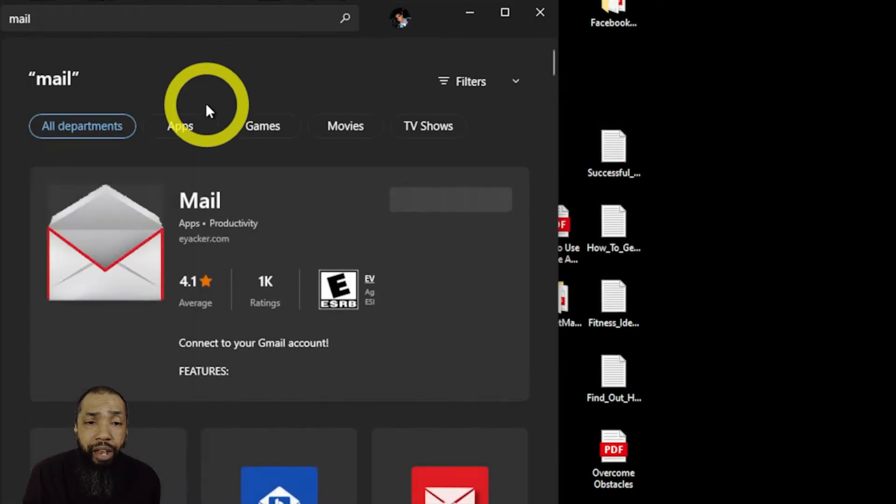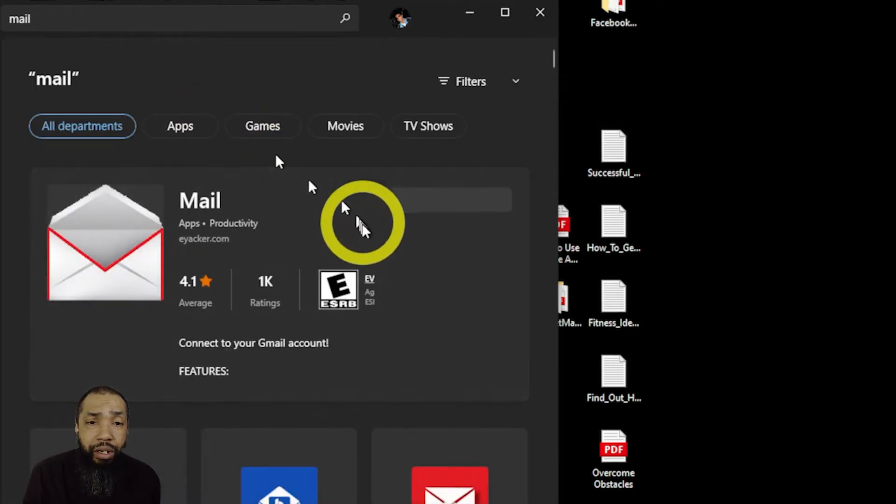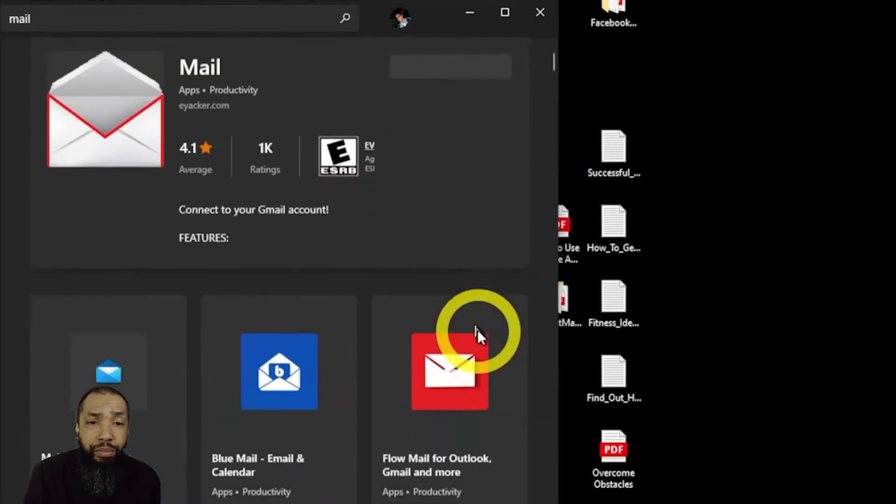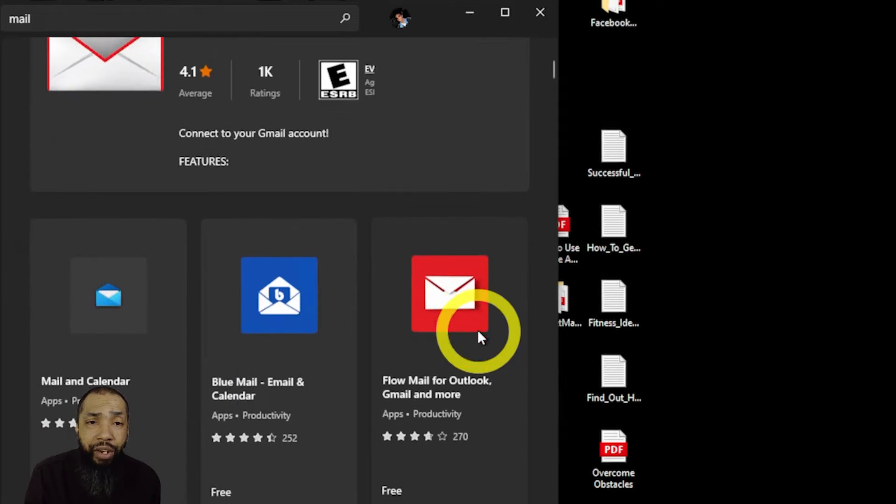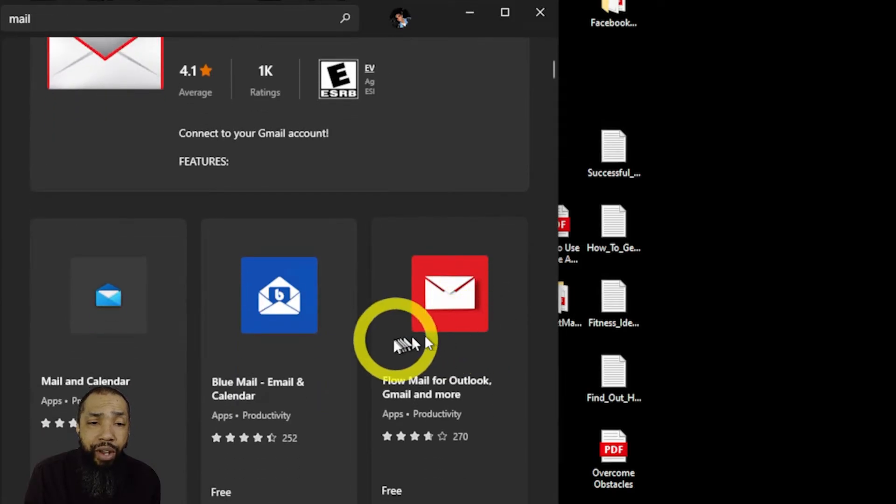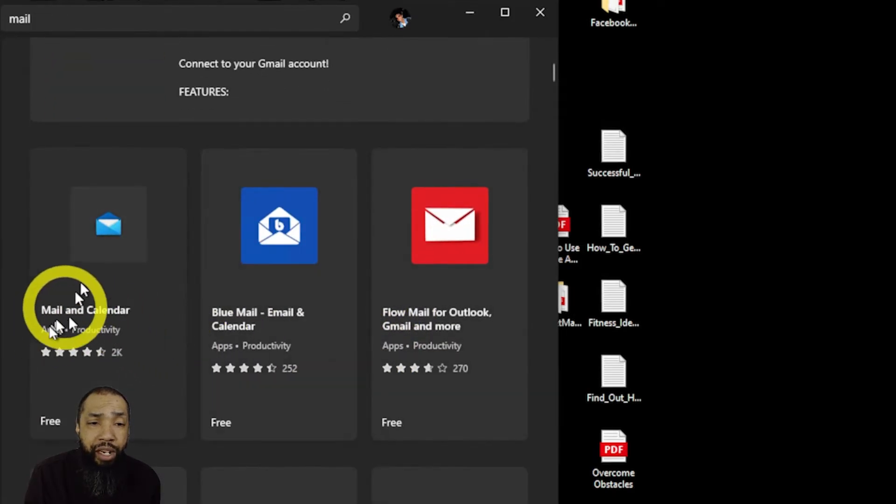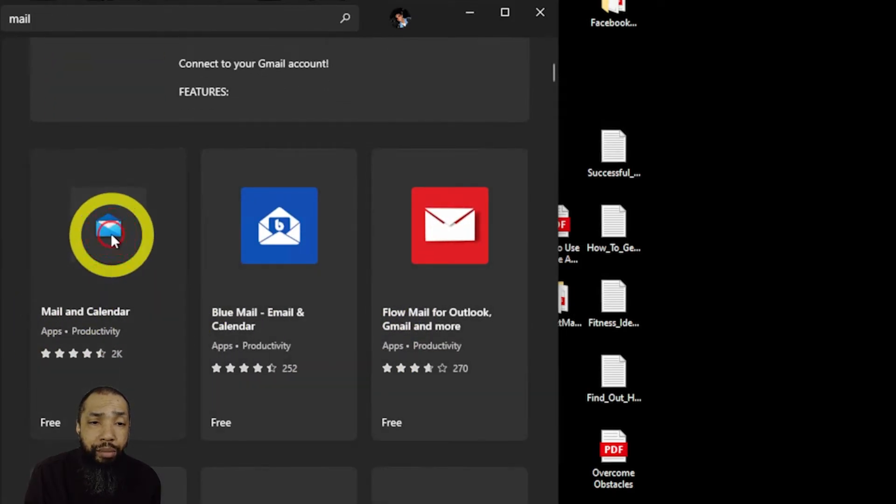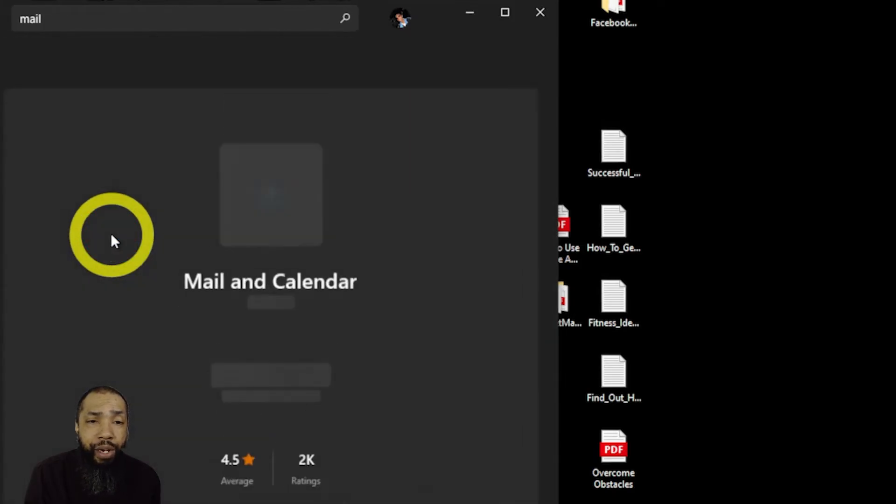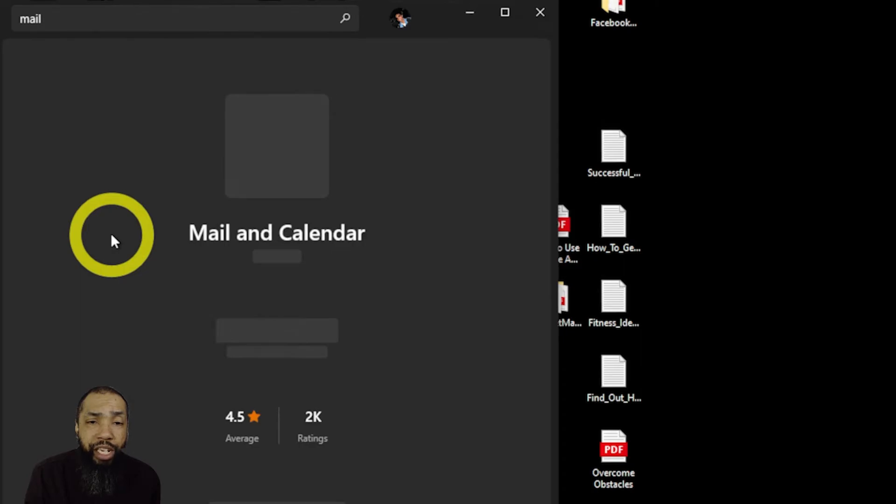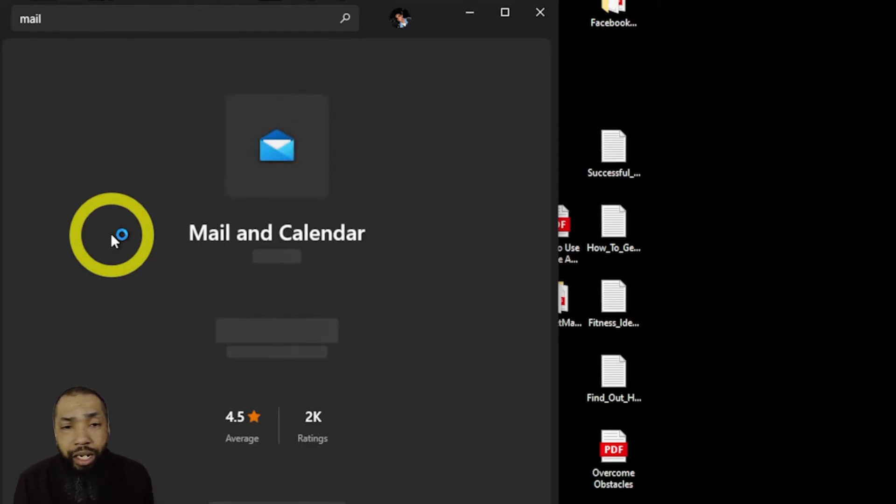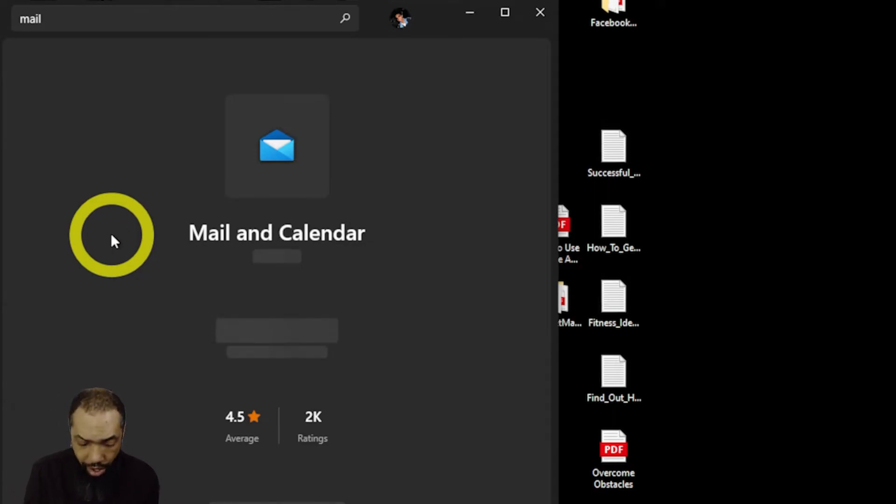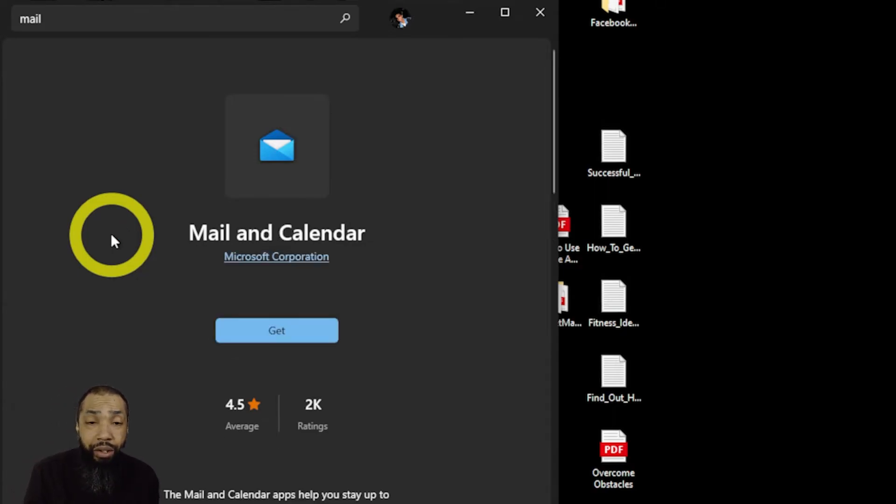I started to download this mail app but I never used it before, so I don't know enough about it. I wanted to download Mail and Calendar, it had a better rating.